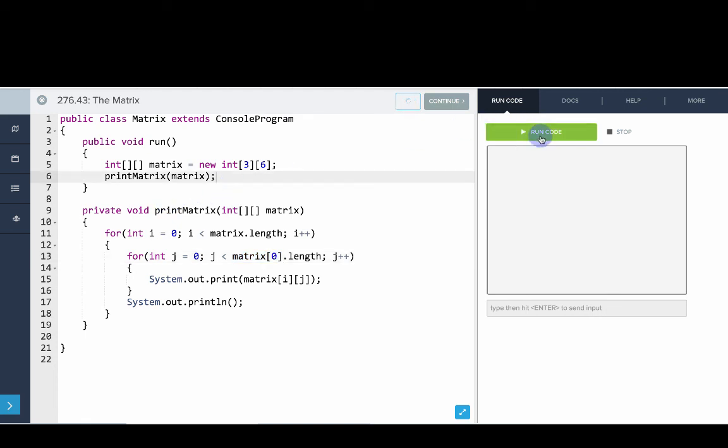So if we run this, we get an empty 3 by 6 grid.